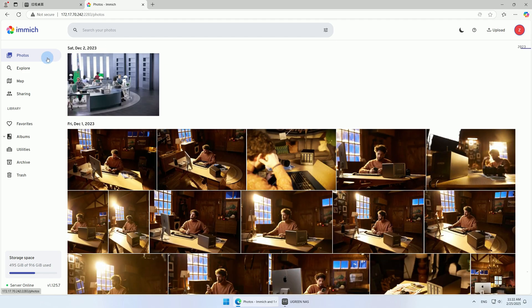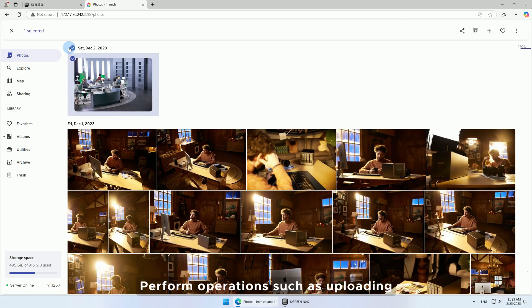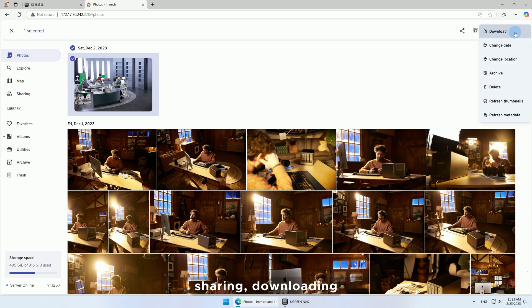In Photos, perform operations such as uploading, sharing, downloading, deleting, and editing photos.